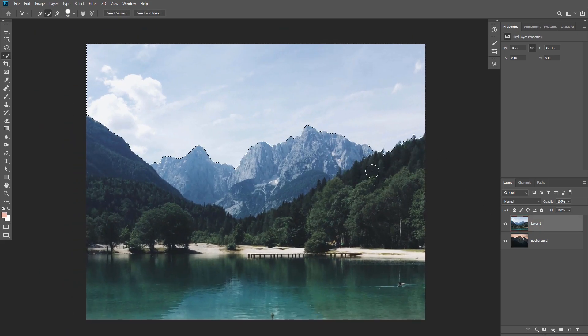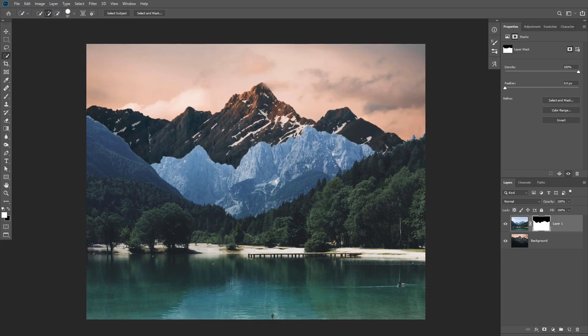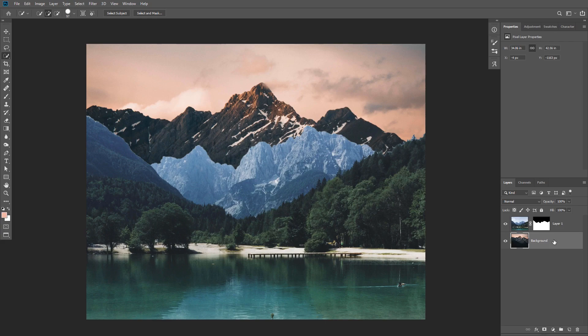I'm gonna hold alt and click on the layer mask icon to create an inverted layer mask. You can see that I have my background that I'm going to use underneath my image, and right now the color and luminosity are not matching — I'm gonna fix that in a little bit, but first we need to refine the layer mask a little bit more.